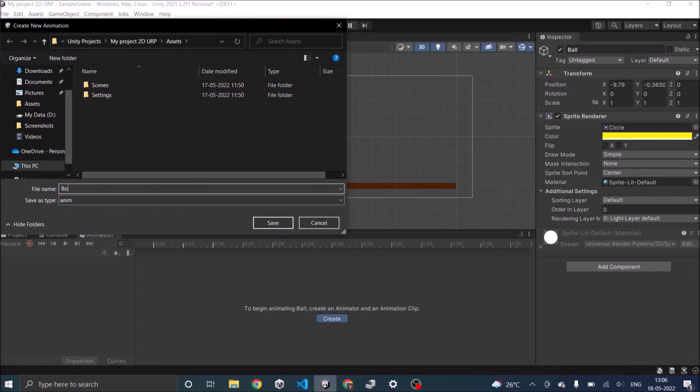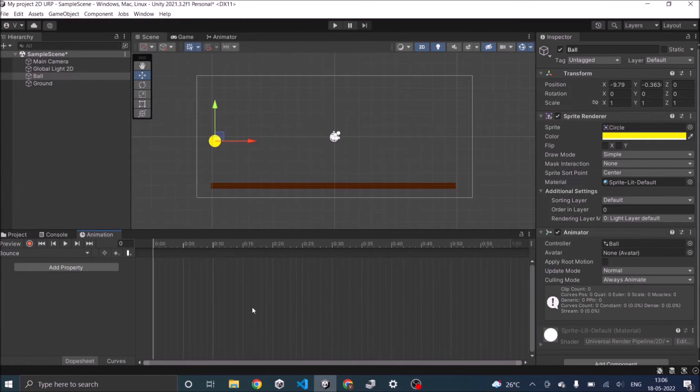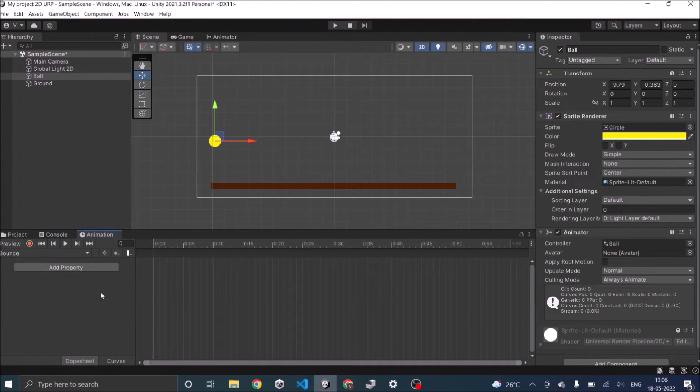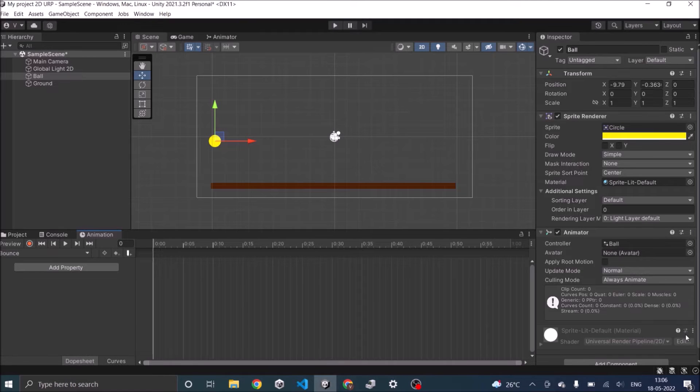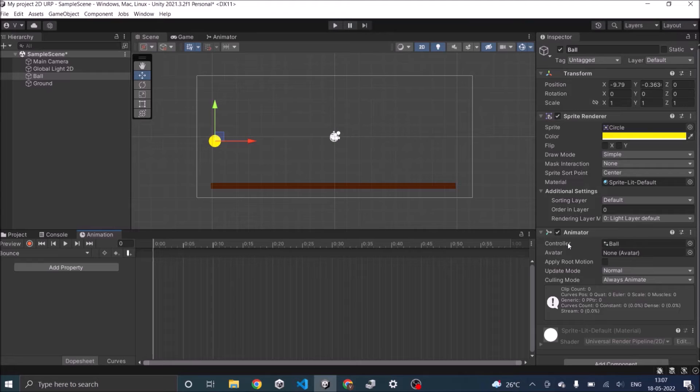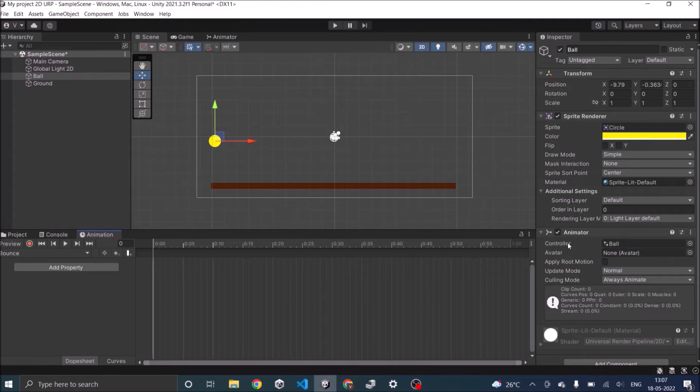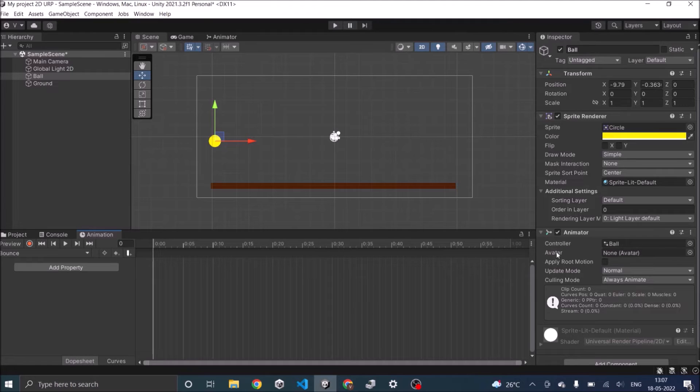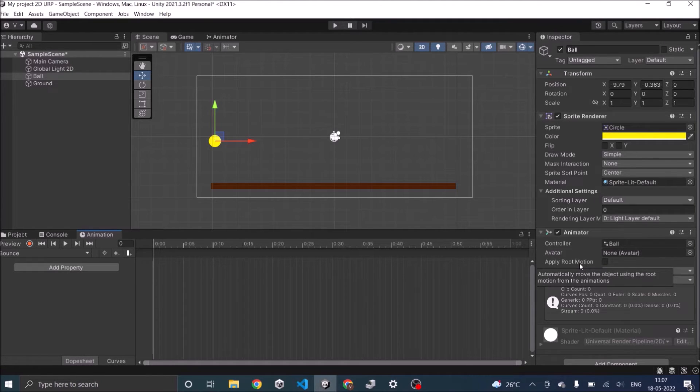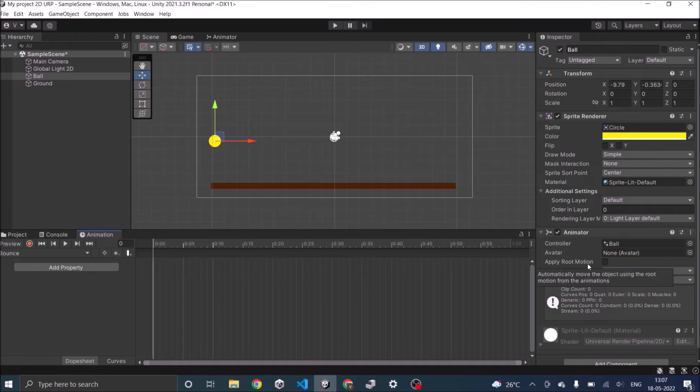Let's call it bounce. Once the animation clip is created you should see an empty timeline and also an animator component is added to your game object. Animator basically controls how you play your animation clips and you can have multiple animation clips for a single game object. With the animator you can decide which animation clip plays at what time. We'll go into detail about the animator in a different tutorial but for this tutorial just understand the basics of what the animator does.